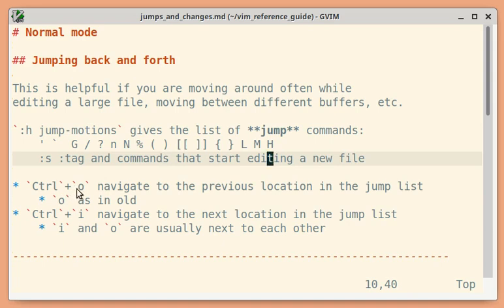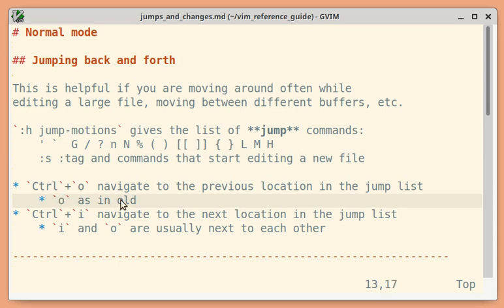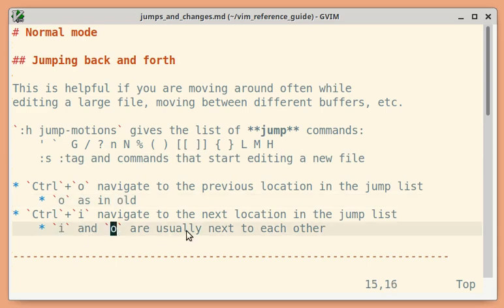You can use Ctrl-O to navigate to the previous location and Ctrl-I to navigate to the newer location. You can remember O as old, and I and O are usually located next to each other on the keyboard.